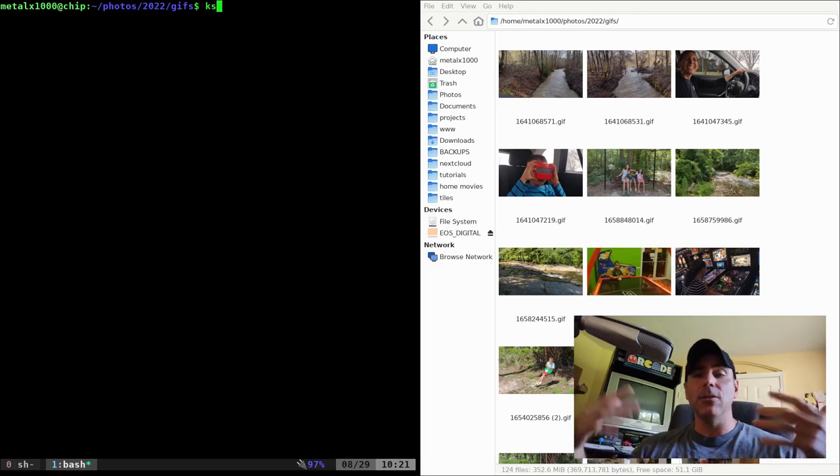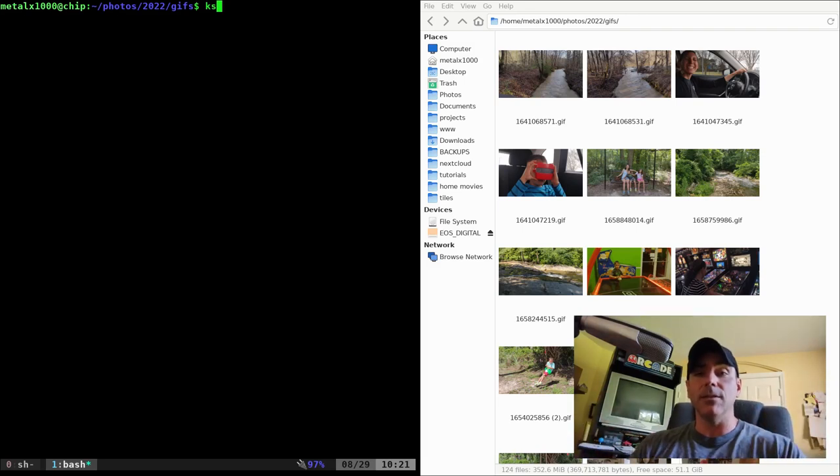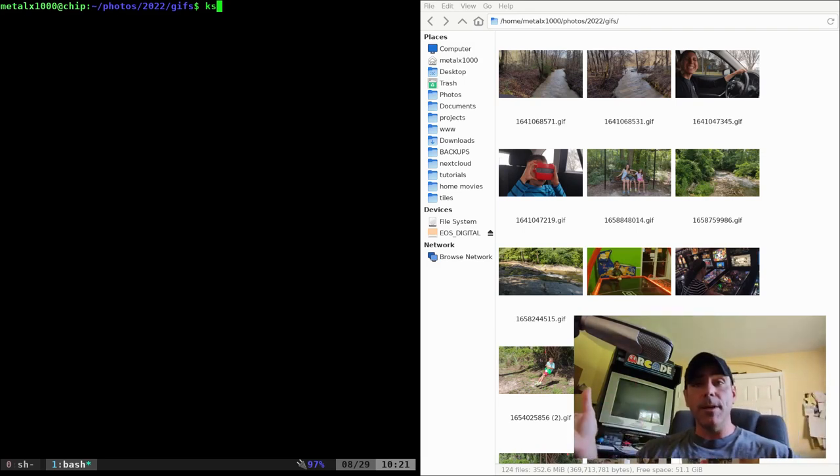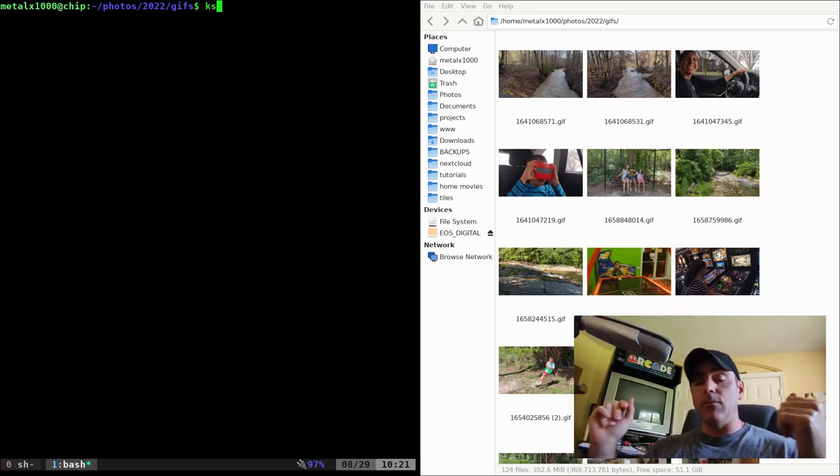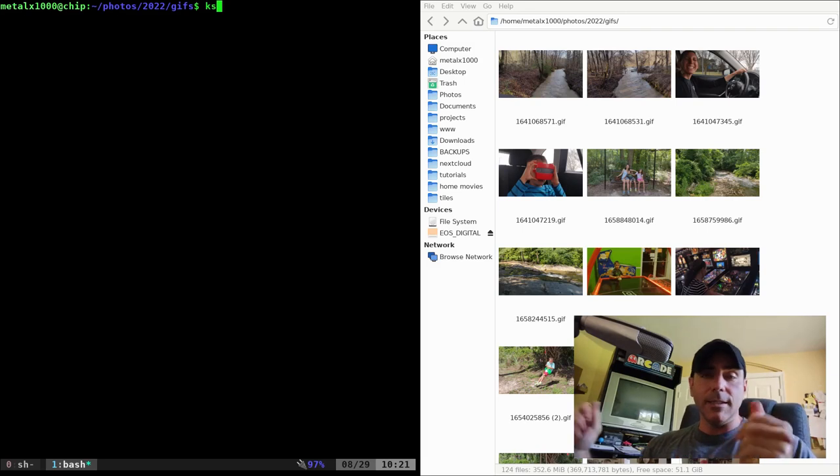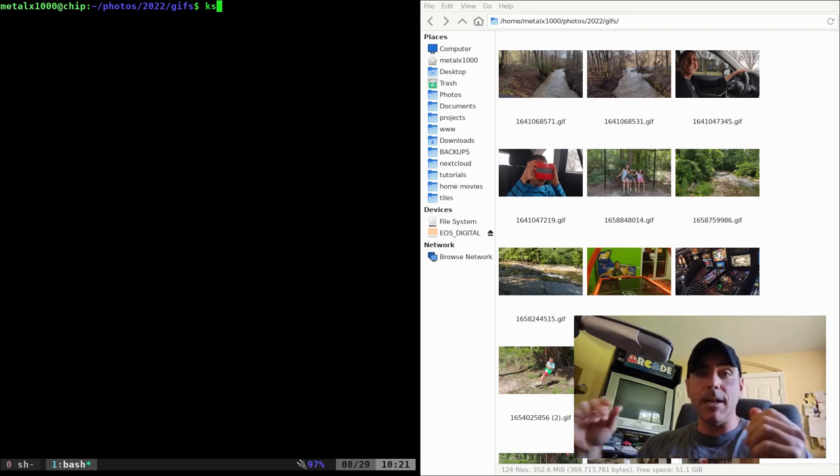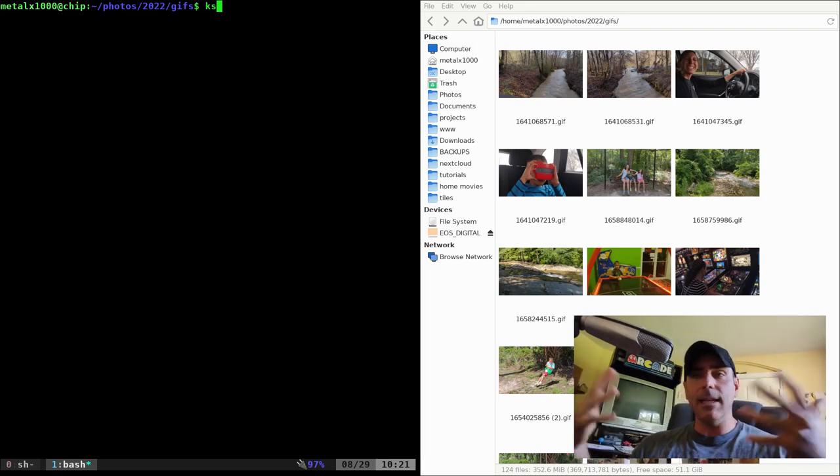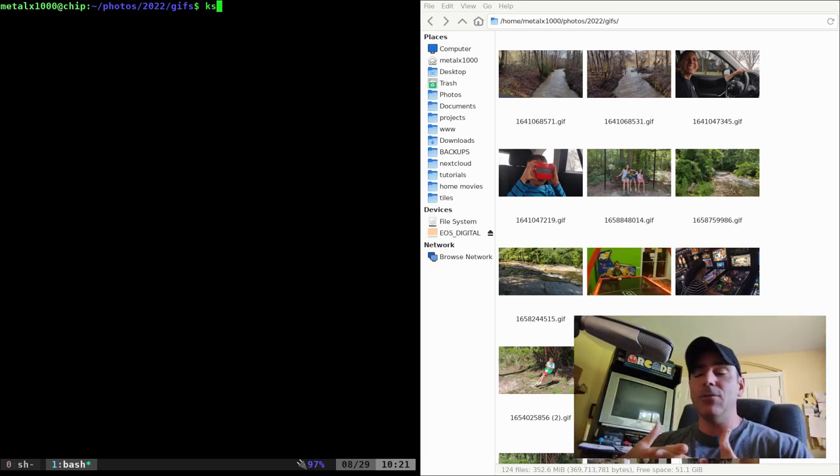If you're unfamiliar with KDE Connect, I really should do a whole series of videos on this, but it's a free and open source program that runs on your desktop/laptop and also on your mobile devices and allows them to interact.